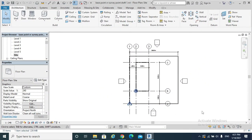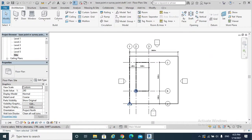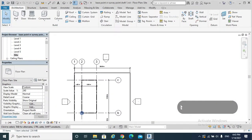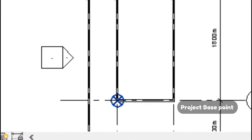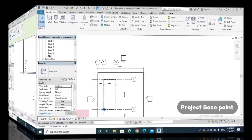Hello. Today's topic is Project Base Point and Survey Point. Project Base Point is considered one of the project's first settings, as well as the Survey Point. Project Base Point is a reference point — it can be used to establish a reference for measuring distances and positioning objects in relation to our model.